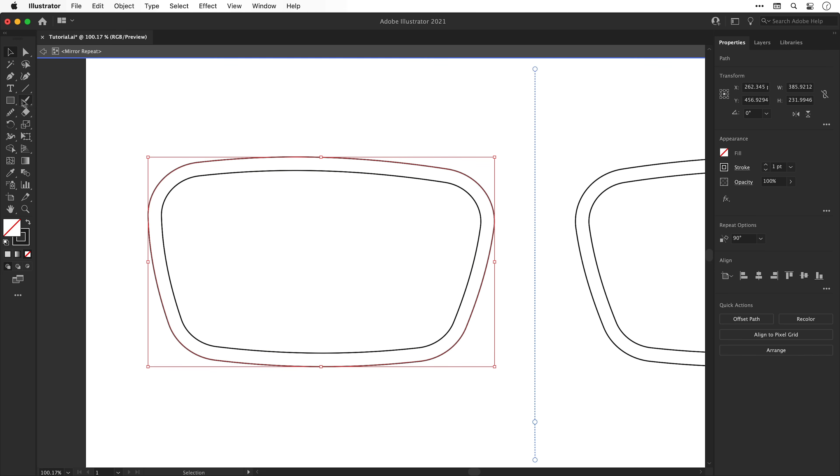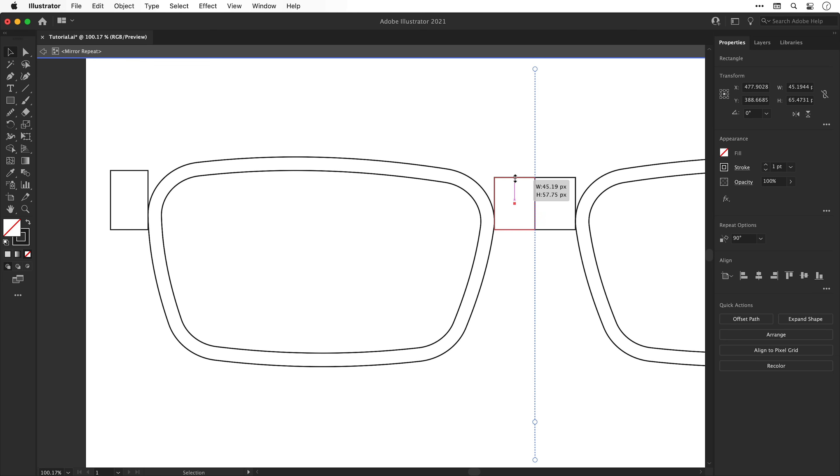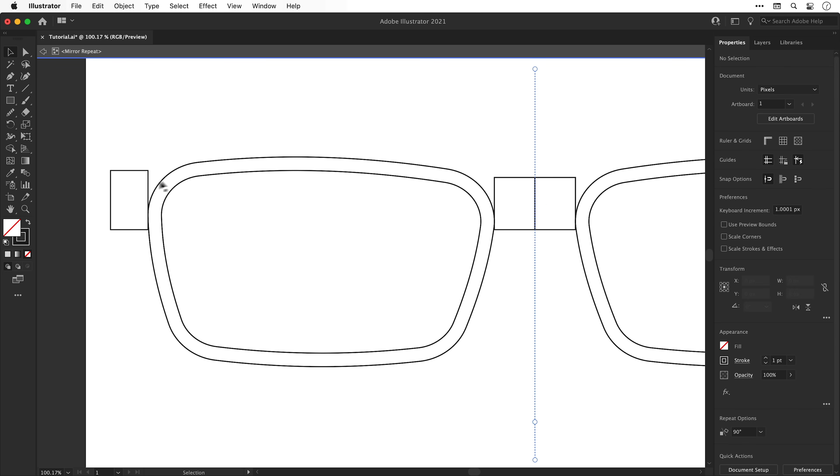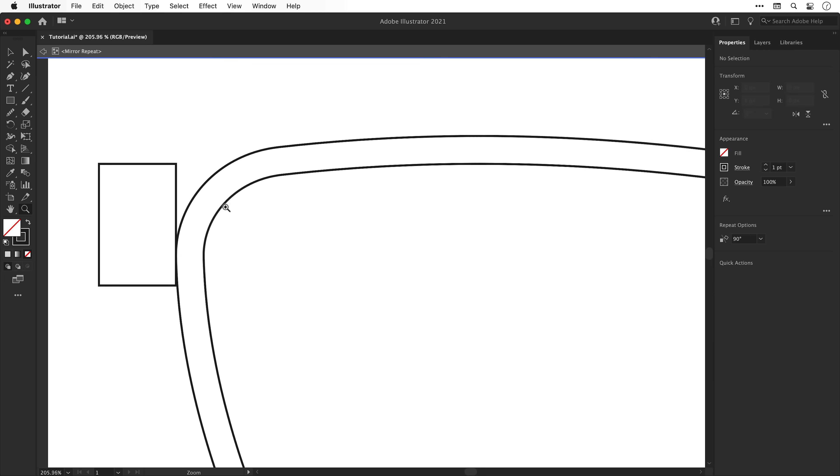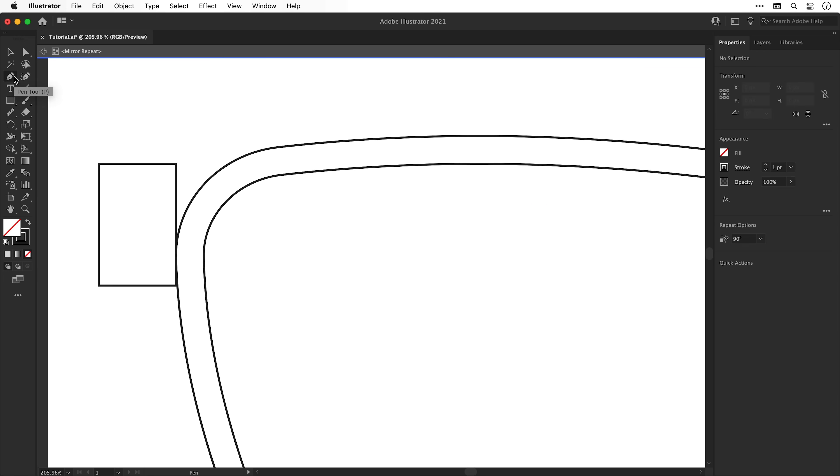Next I'm going to select the rectangle tool and use this to build out the structure for the temples and the bridge. Hopefully I didn't butcher the terminology. Then we're going to zoom in nice and close and grab everyone's favorite tool, the pen tool. We're going to use this to connect these new shapes to the structure of our frame.